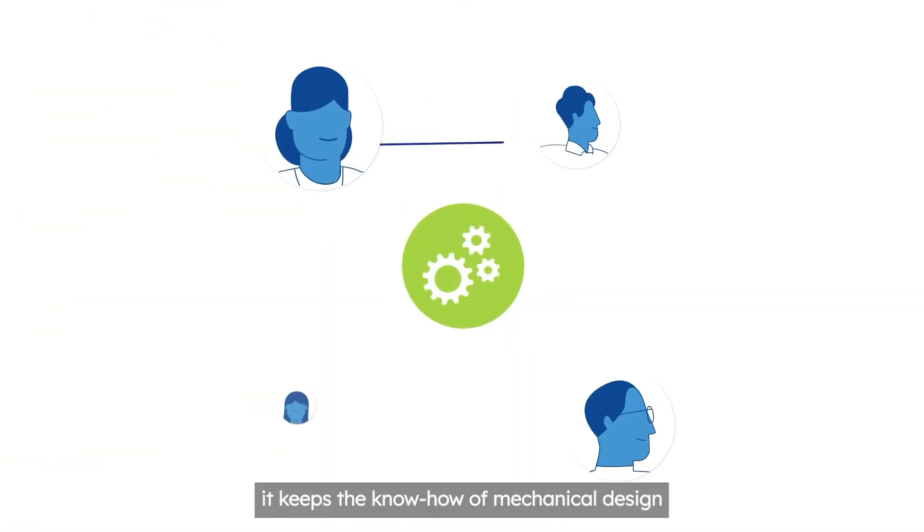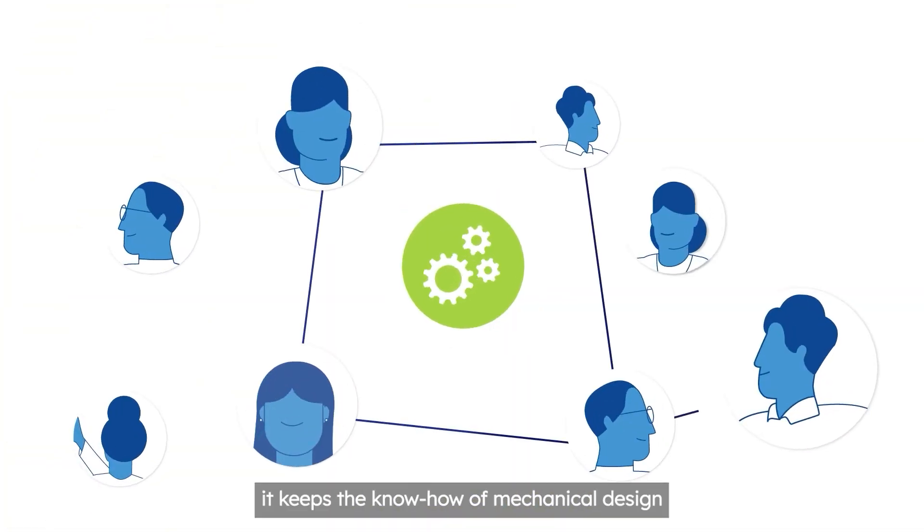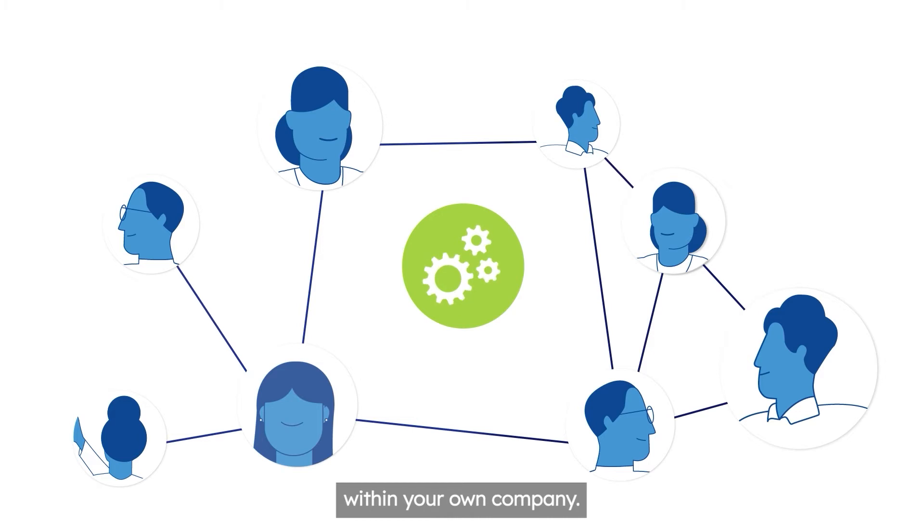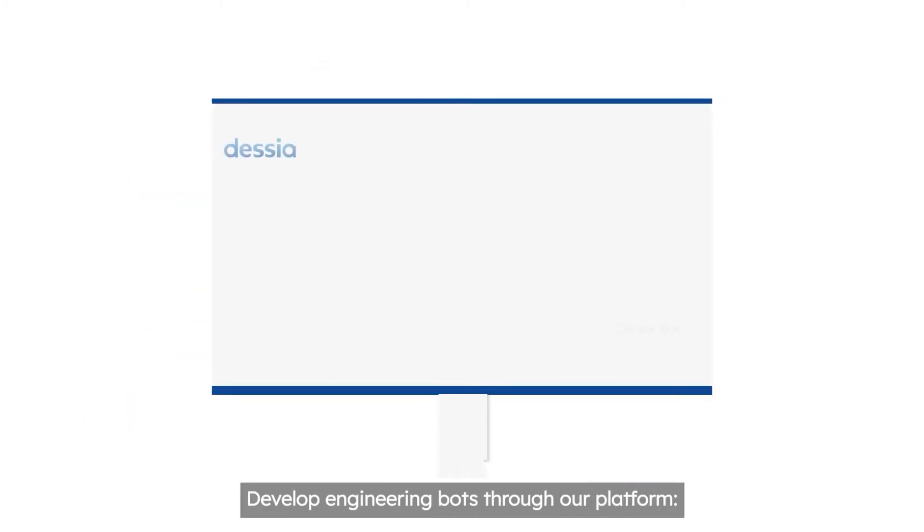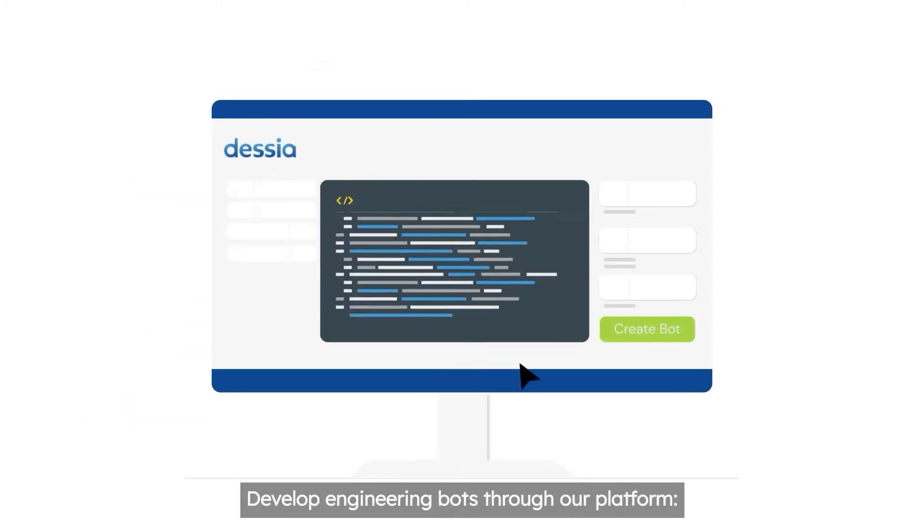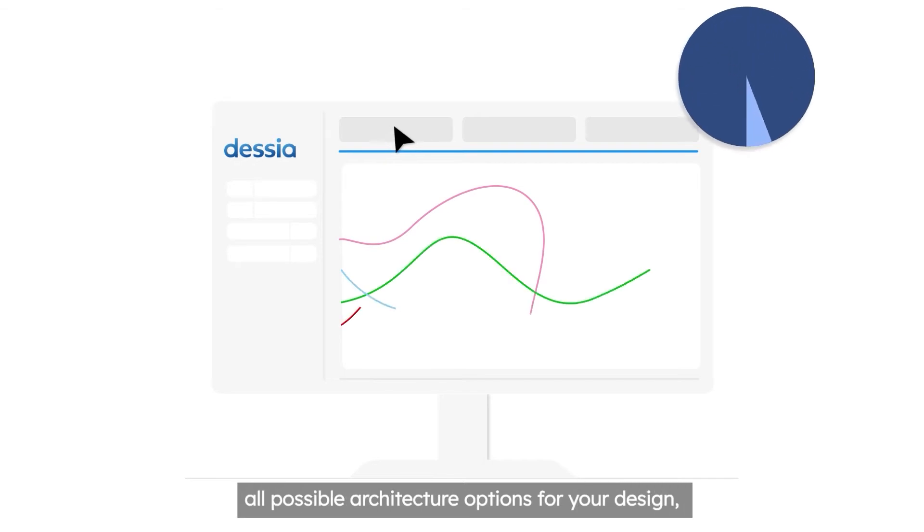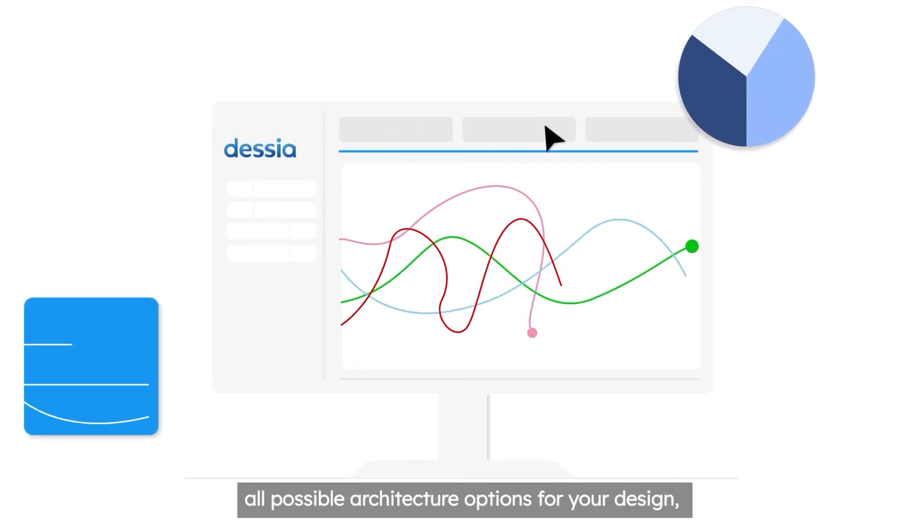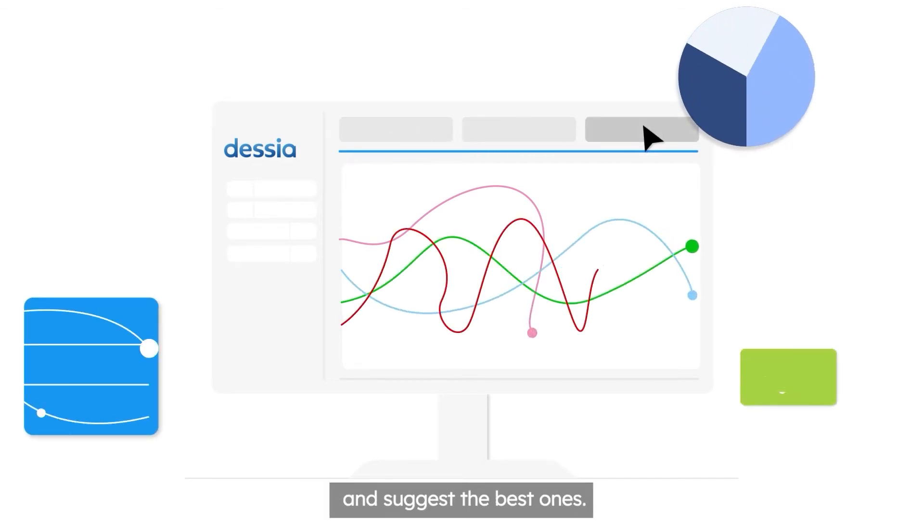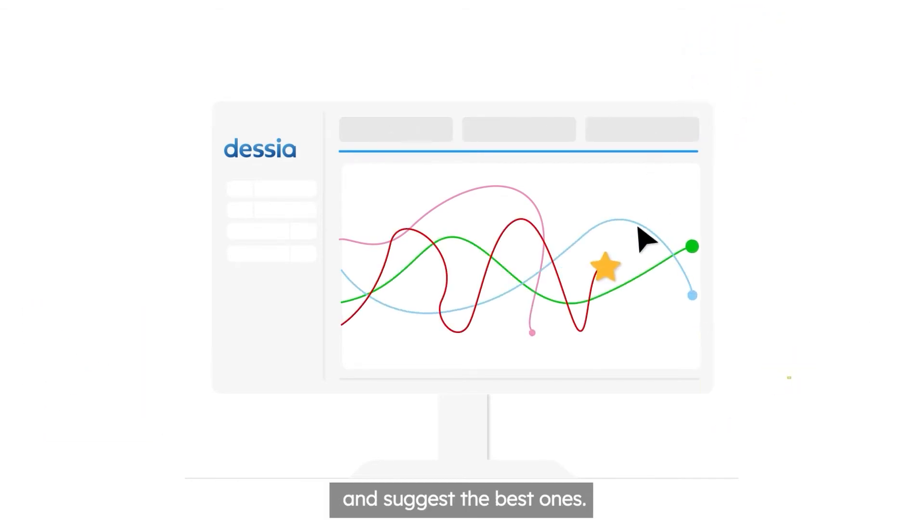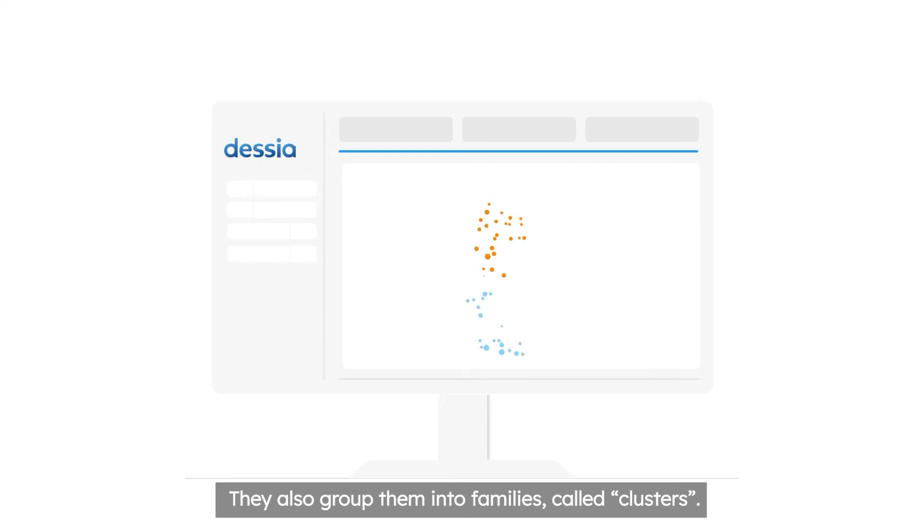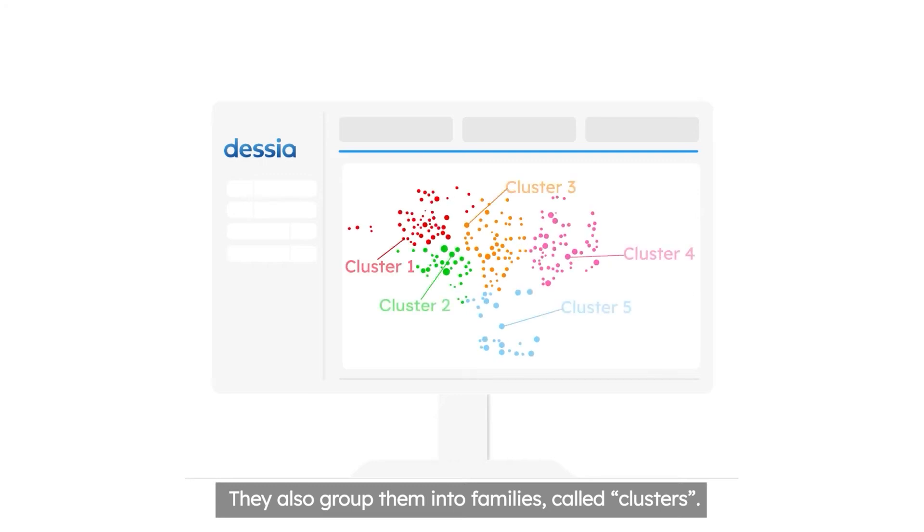In addition, it keeps the know-how of mechanical design within your own company. Develop engineering bots through our platform. They are virtual assistants to find all possible architecture options for your design and suggest the best ones. They also group them into families called clusters.